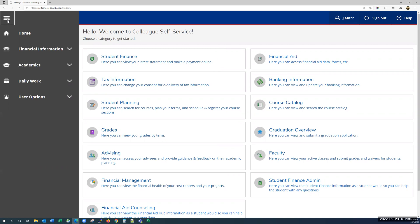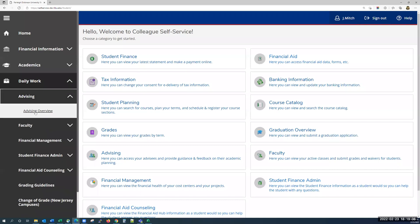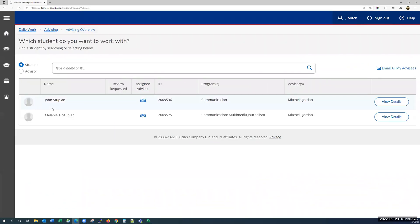The first topic I'll be going over is how to advise students. Within the daily work menu, there's an advising menu for faculty and staff to review their advisee's academic progress. If we click on advising and then advising overview, we'll be taken to a page that initially displays all the students that you have been assigned as the advisor. You can also search for a student, whether they're your advisee or not, by name or ID number using the search bar at the top of the page.